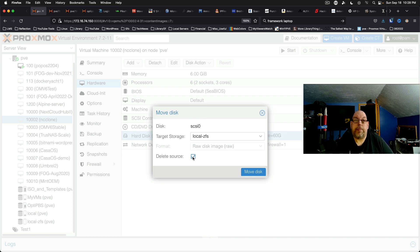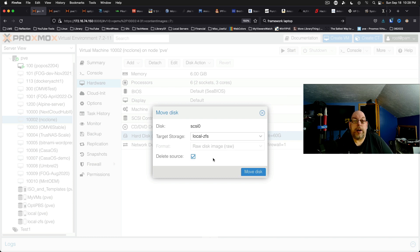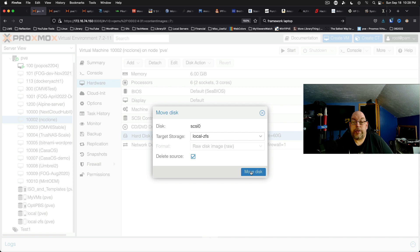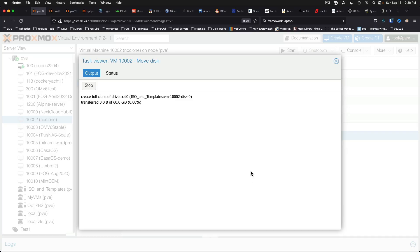And then we'll just click move disk. And as you can see it's creating a full clone. It's going to transfer the storage and then it'll delete the old location.